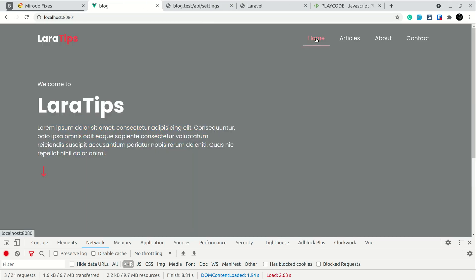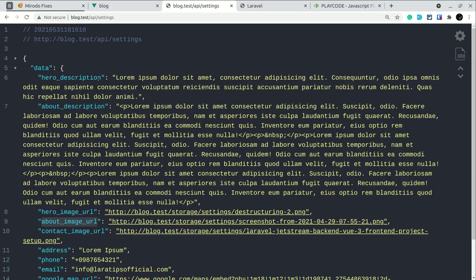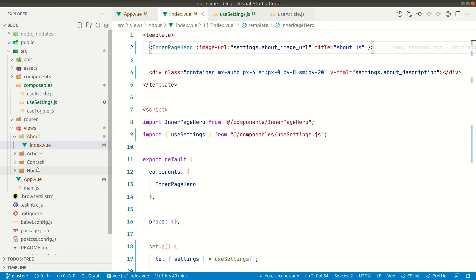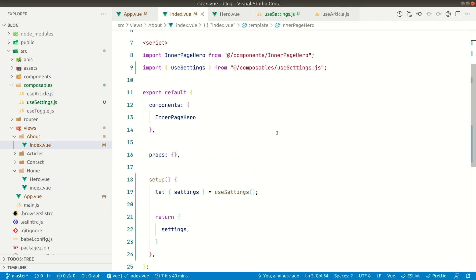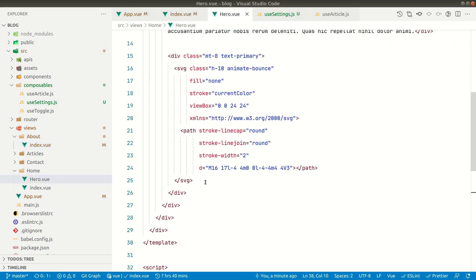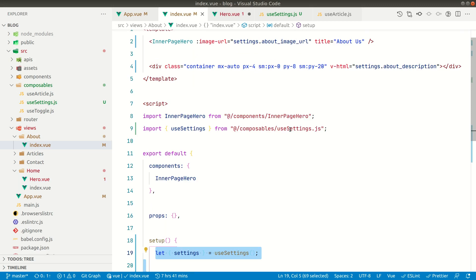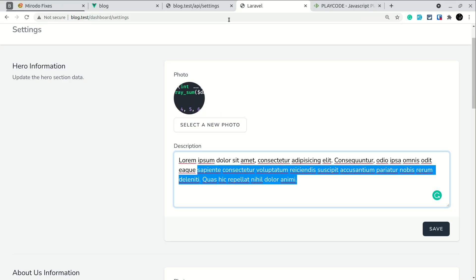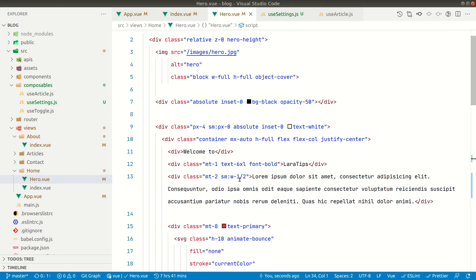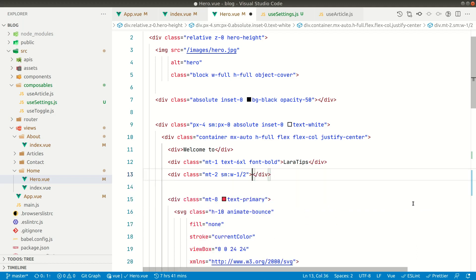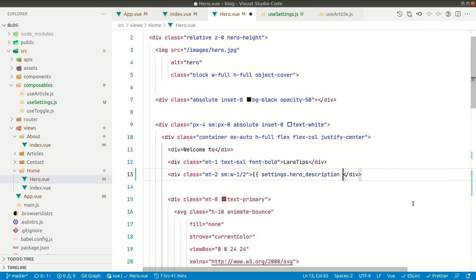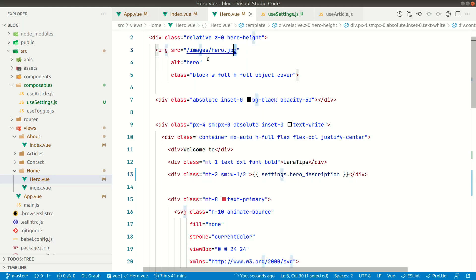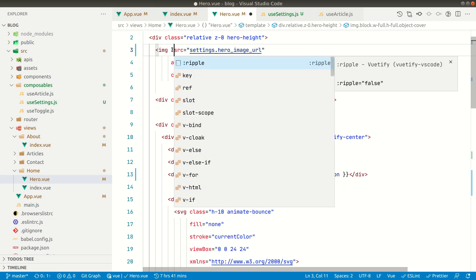Now let's do the same for the home page hero section. This current text comes from the hero description, which is a simple textarea in settings — not HTML. In the hero component's setup, we import and destructure settings from useSettings, then bind the hero description text and replace the static image src with a dynamic binding to settings.heroImageUrl. You can see the image has changed accordingly.